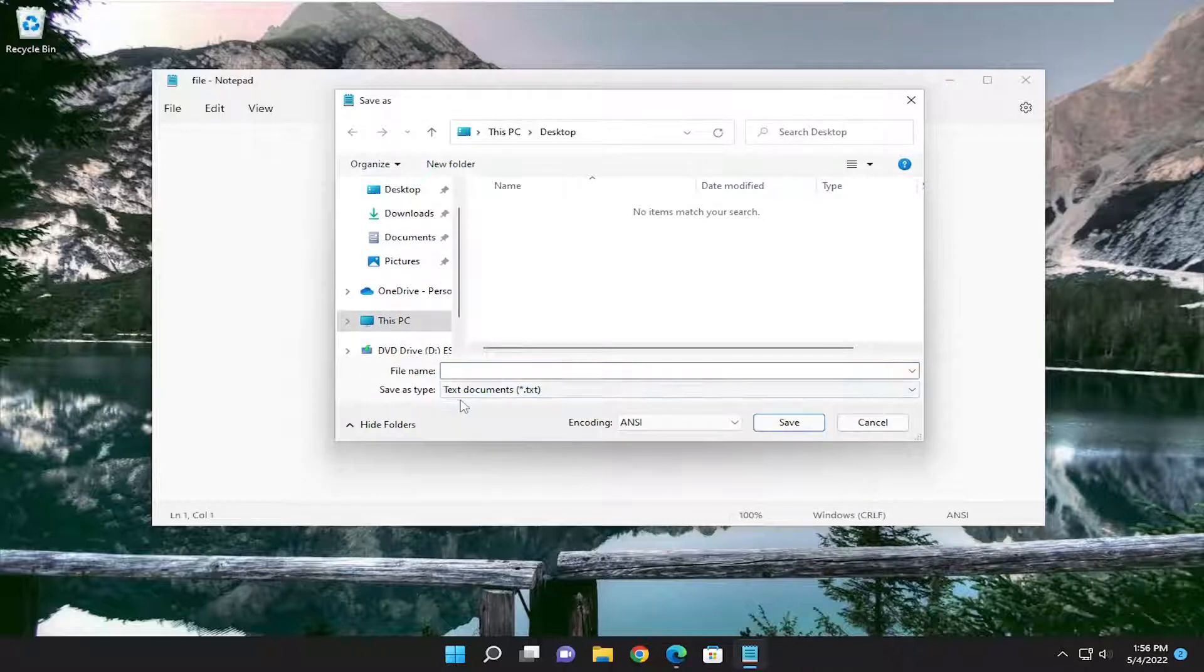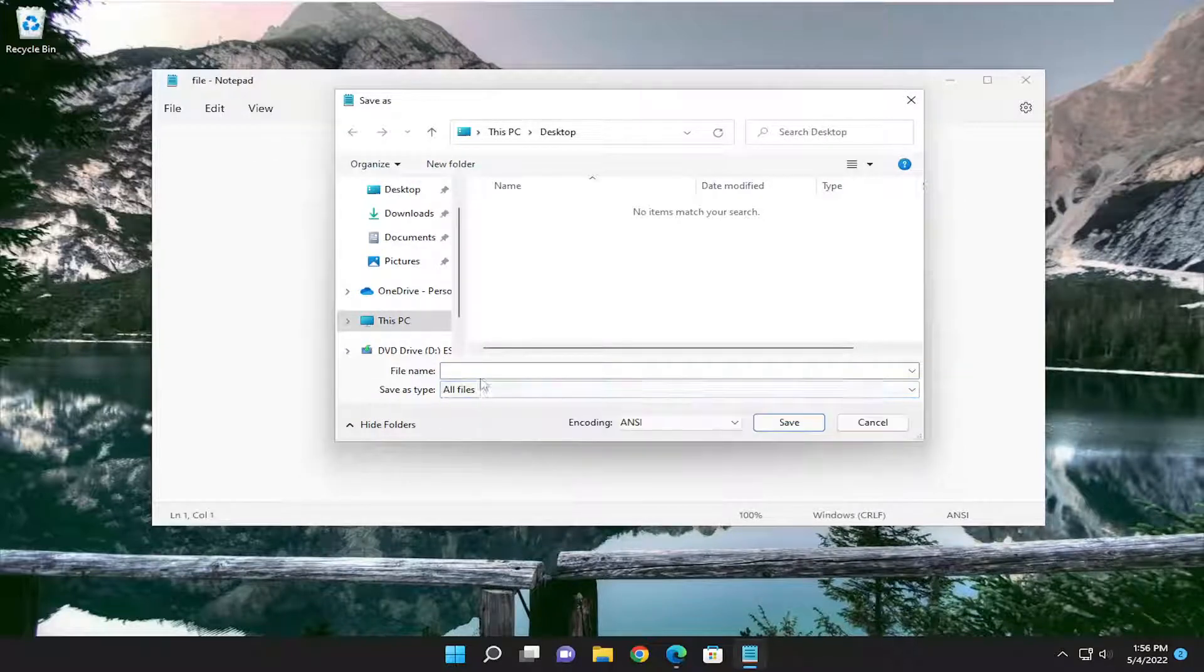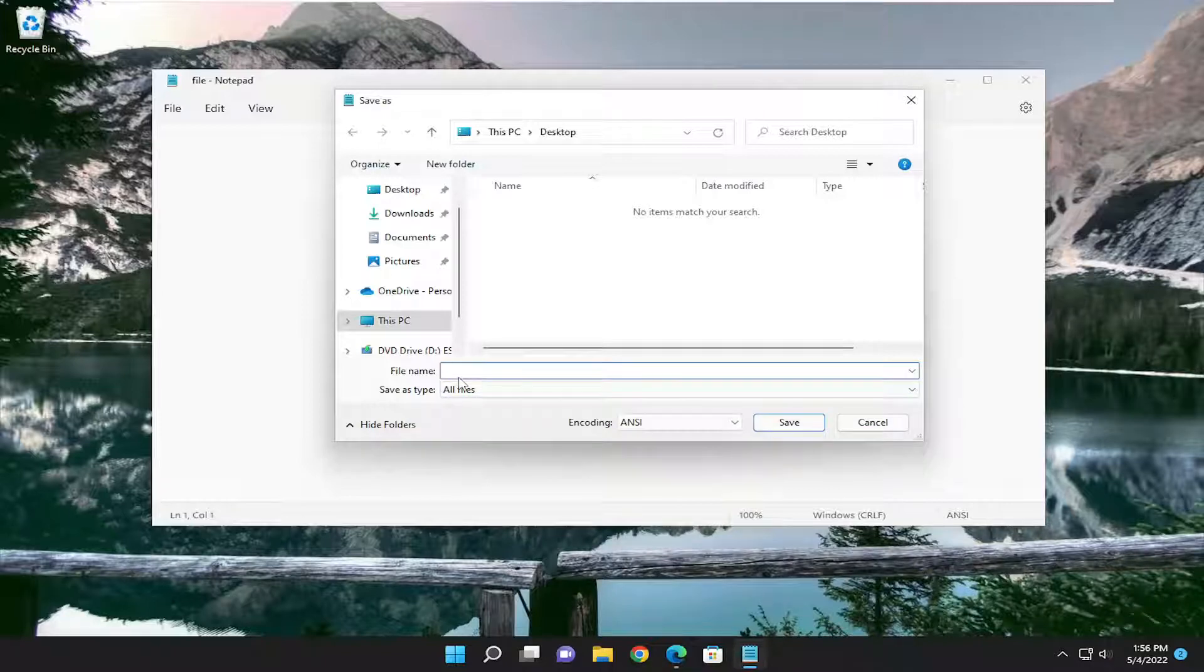For Save As Type, I'm going to click in the dropdown and select All Files. And then for File Name, this is how you're going to save it as a generic file.